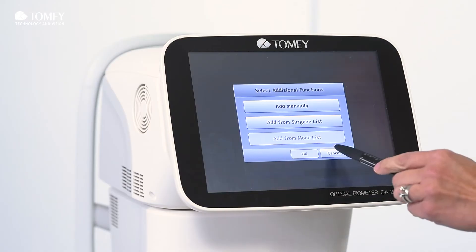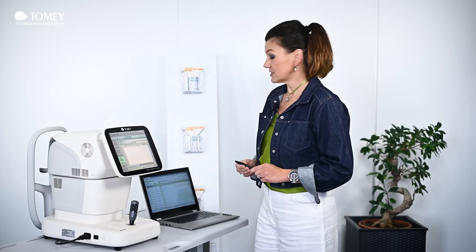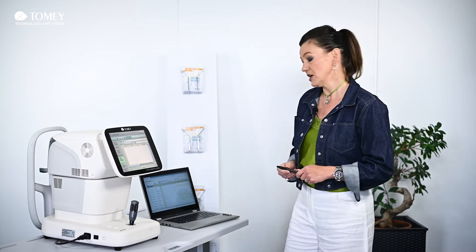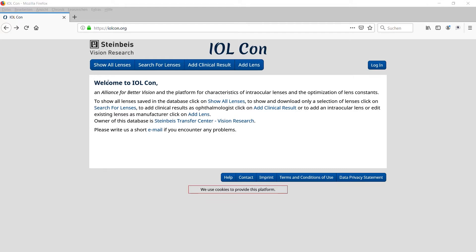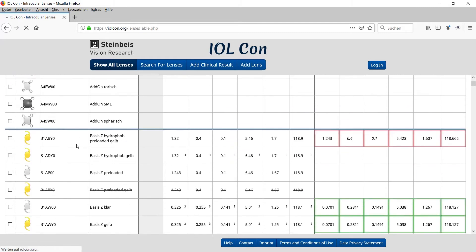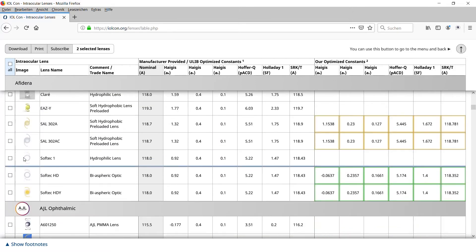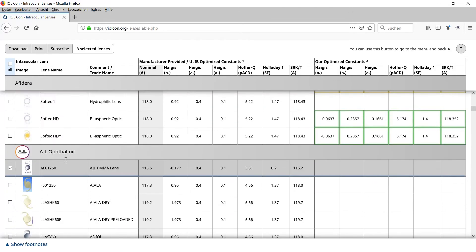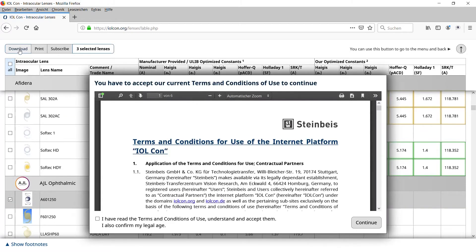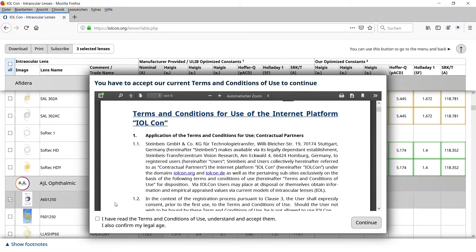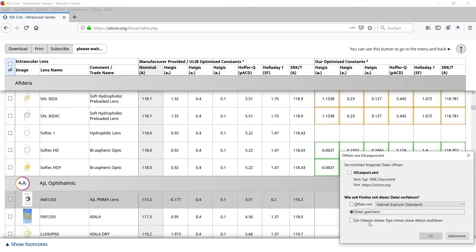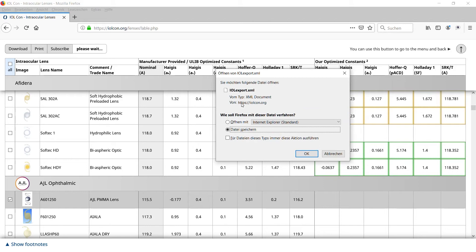Or you go to the website iolcon.org, where you can download your preferred models, which we will show you now. On the website you have an overview of more or less the most common manufacturers listed. You select your preferred model manually and then click on the download button, using a simple USB stick to download your preferred model.